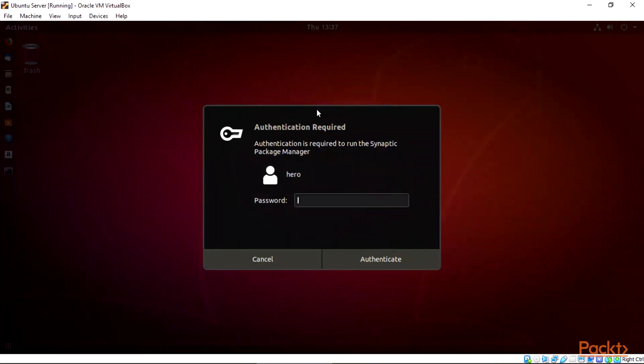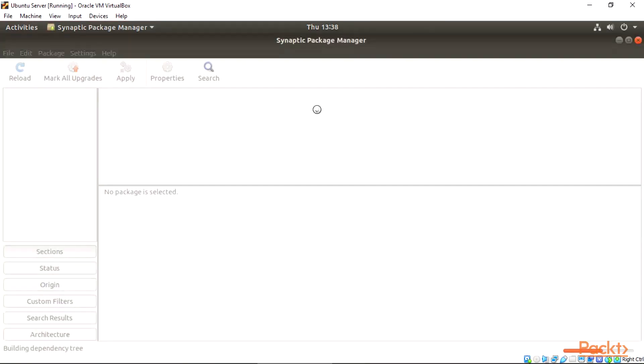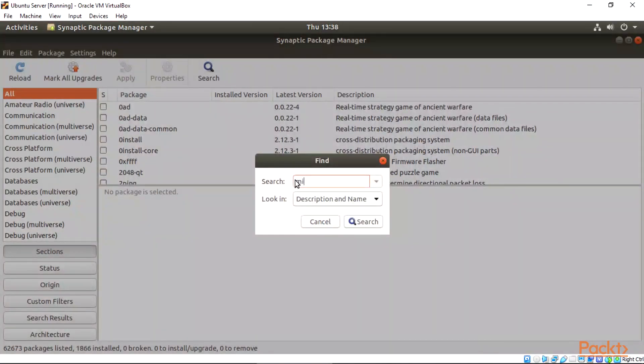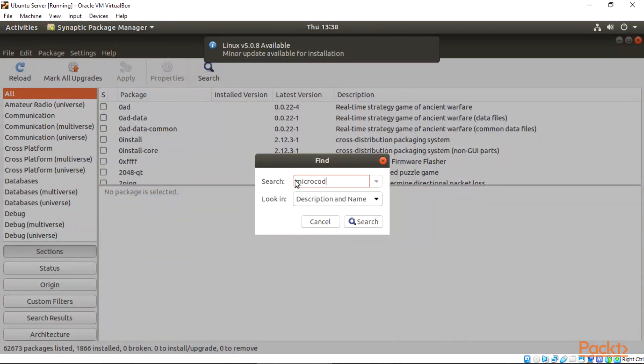First, let's log in to our Linux and open up our Synaptic Package Manager. We'll be prompted to include our password, so make sure you do that. Click on the search in Synaptic Package Manager and search for our installations - microcode, then search for it.